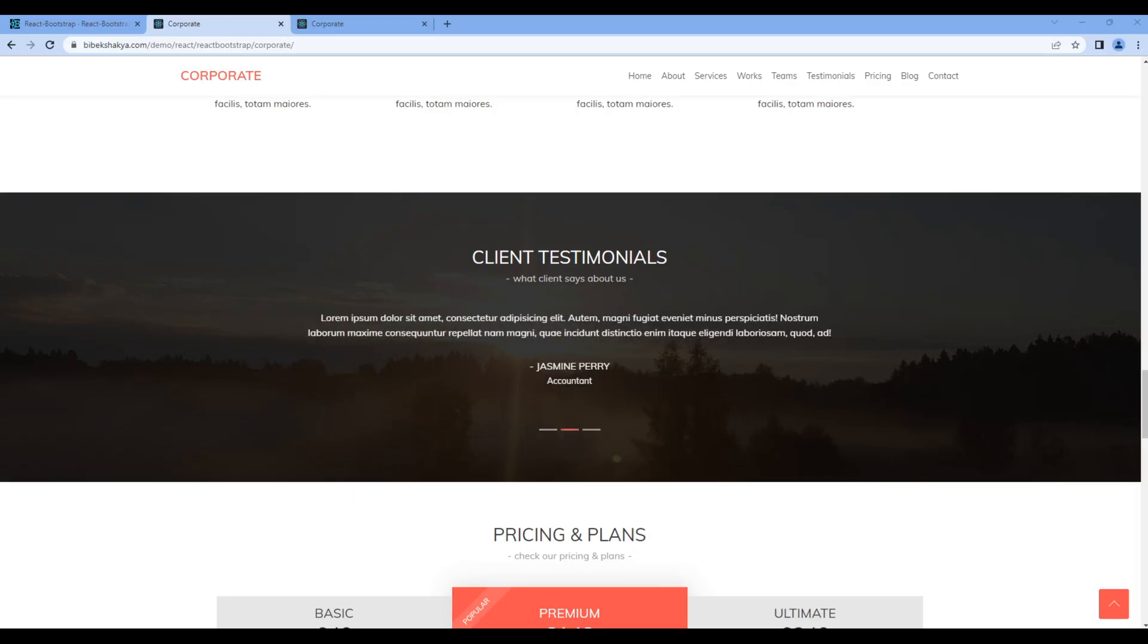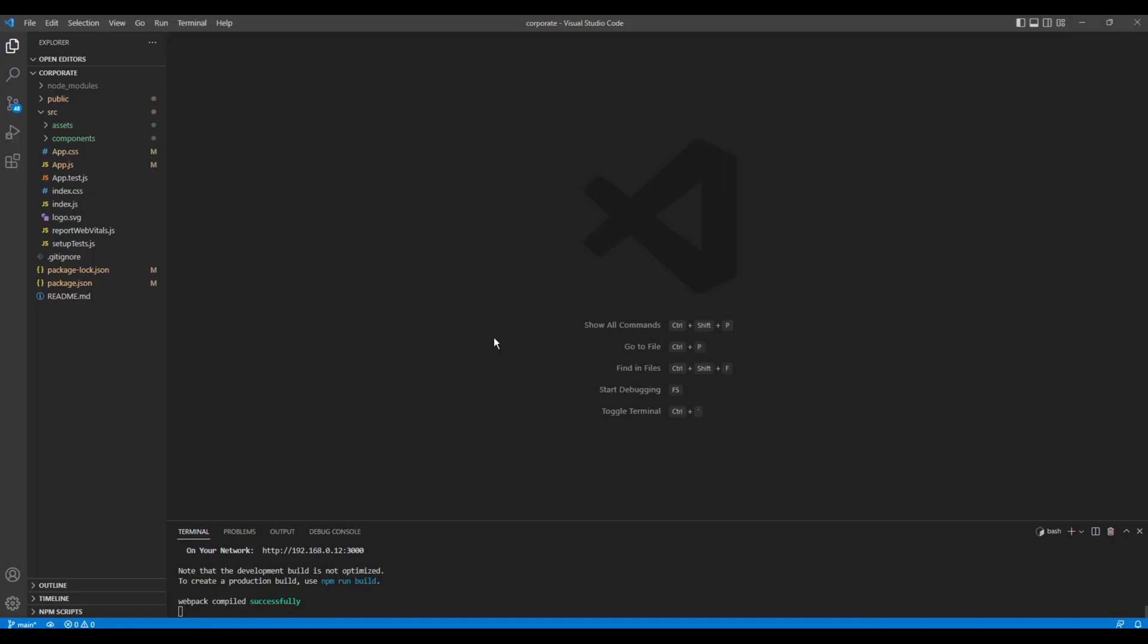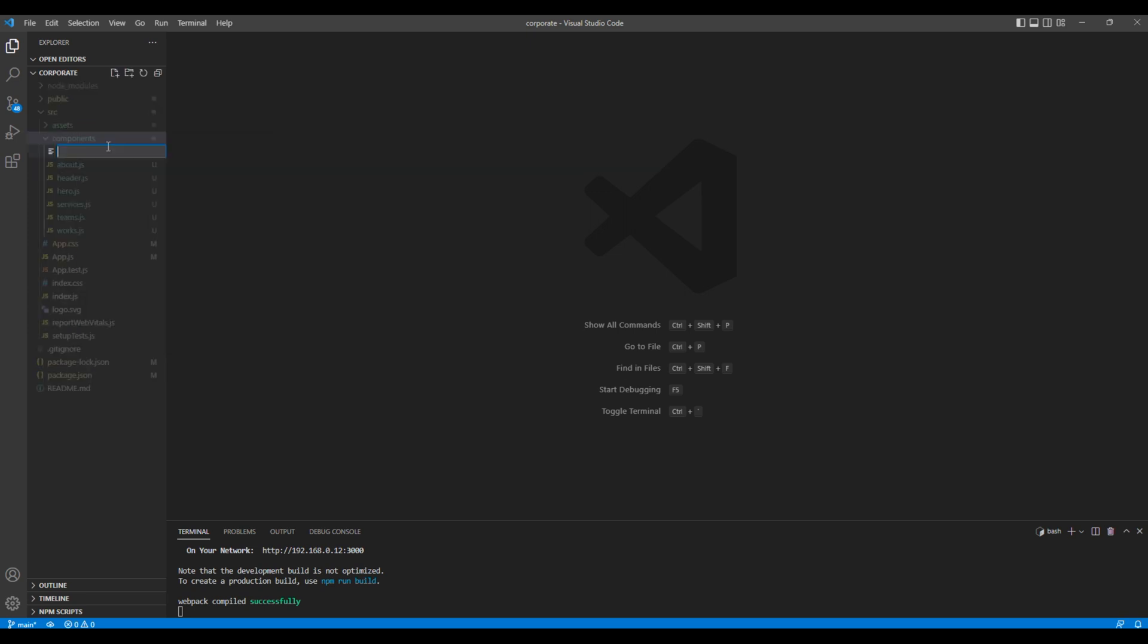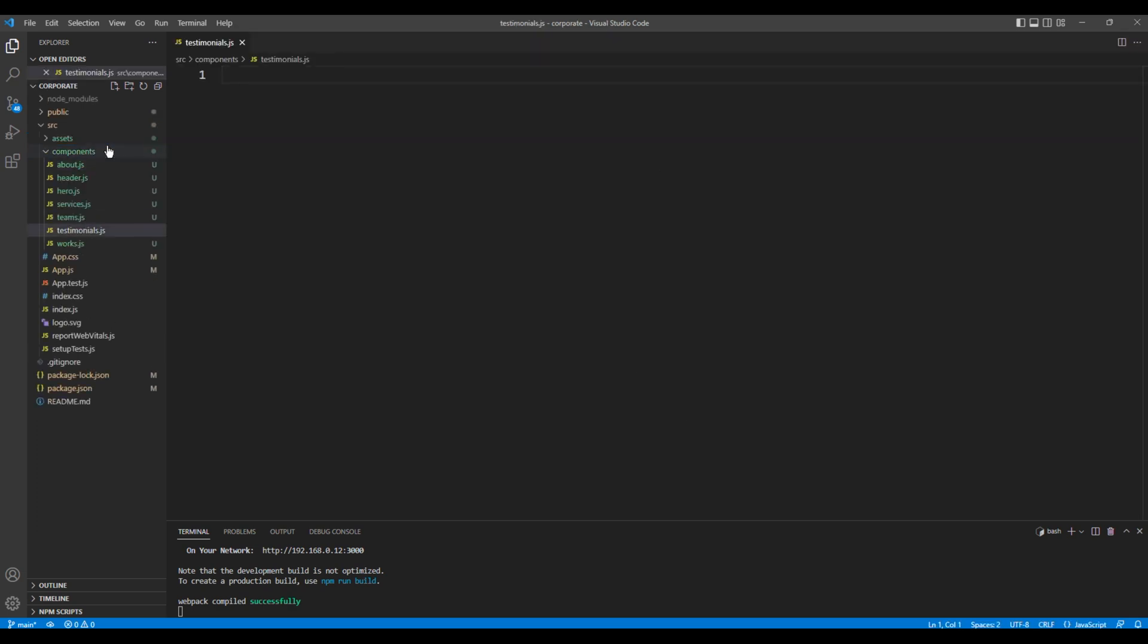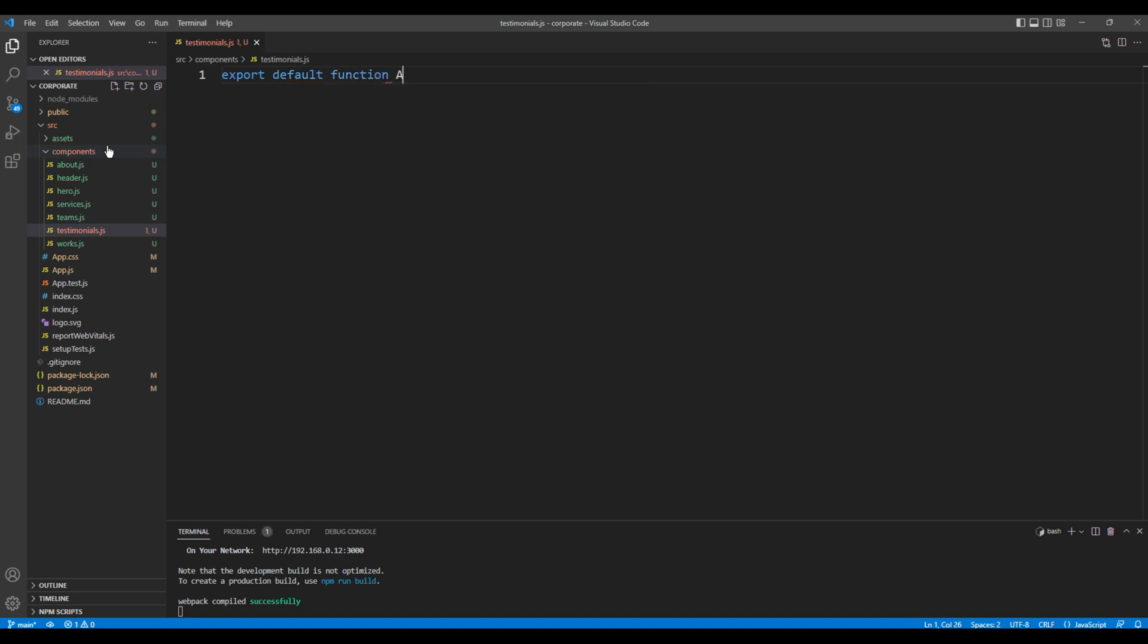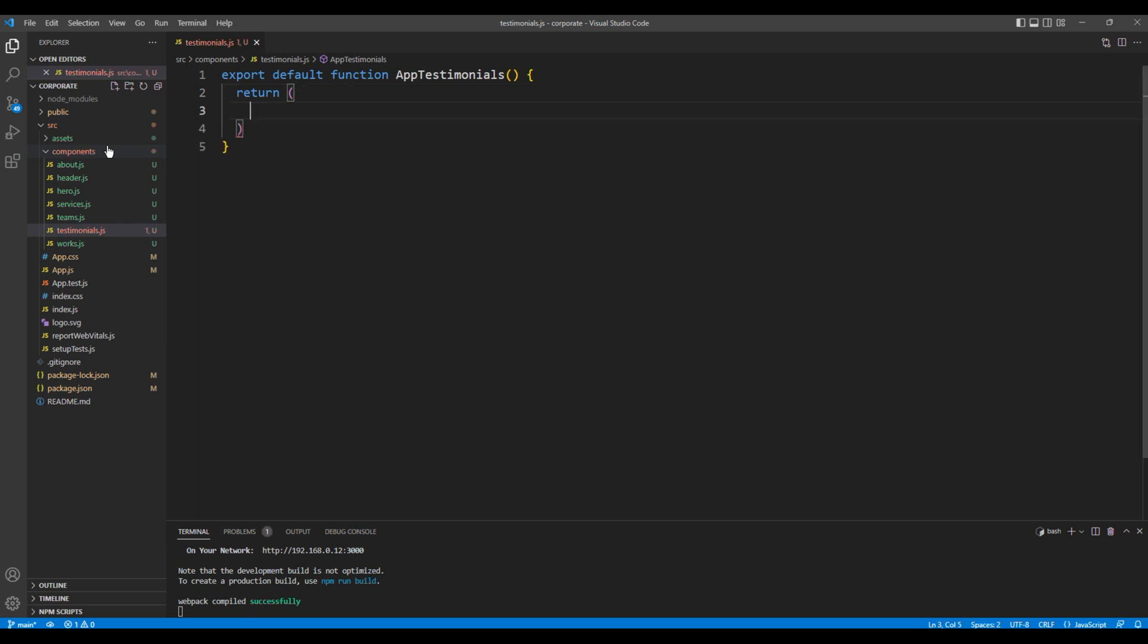Today we'll use carousel and map function to work on testimonials. First let's create a new component. Open your code editor, open components, and create a new file testimonials.js. We'll create a functional component, so add export default function and a component name AppTestimonials.